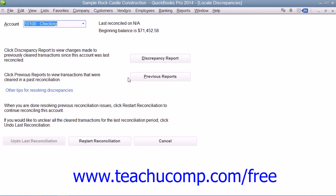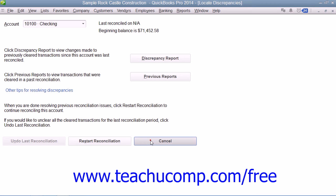You can also click the Previous Reports button to select a type of reconciliation report to run. This report will show the transactions that were marked as cleared from your last reconciliation. Also notice the Undo Last Reconciliation button at the bottom of the Locate Discrepancies and Begin Reconciliation windows.